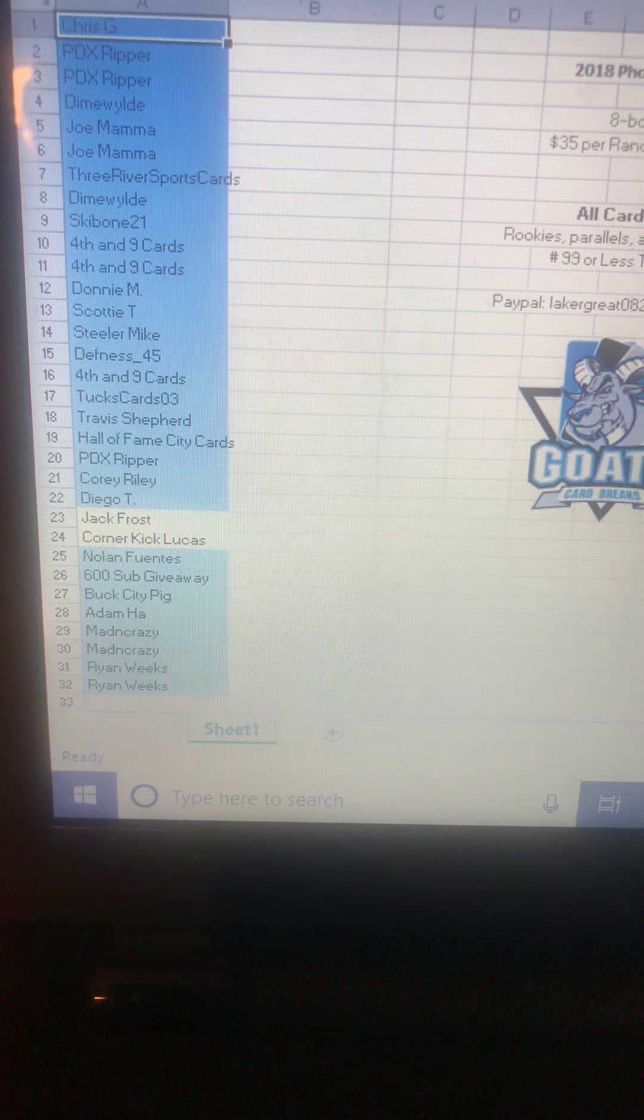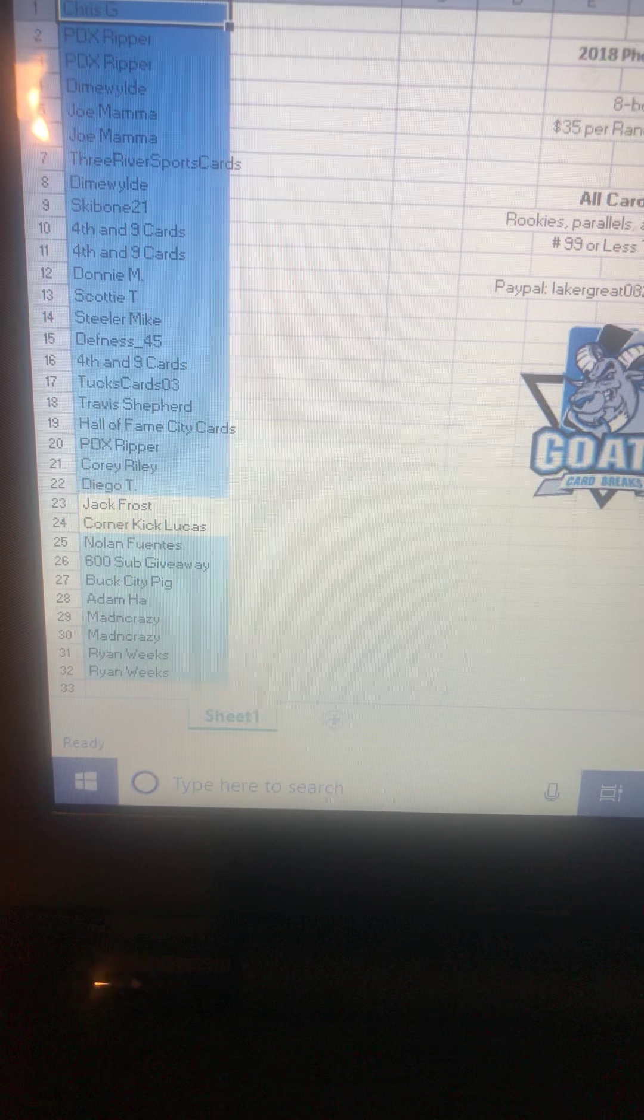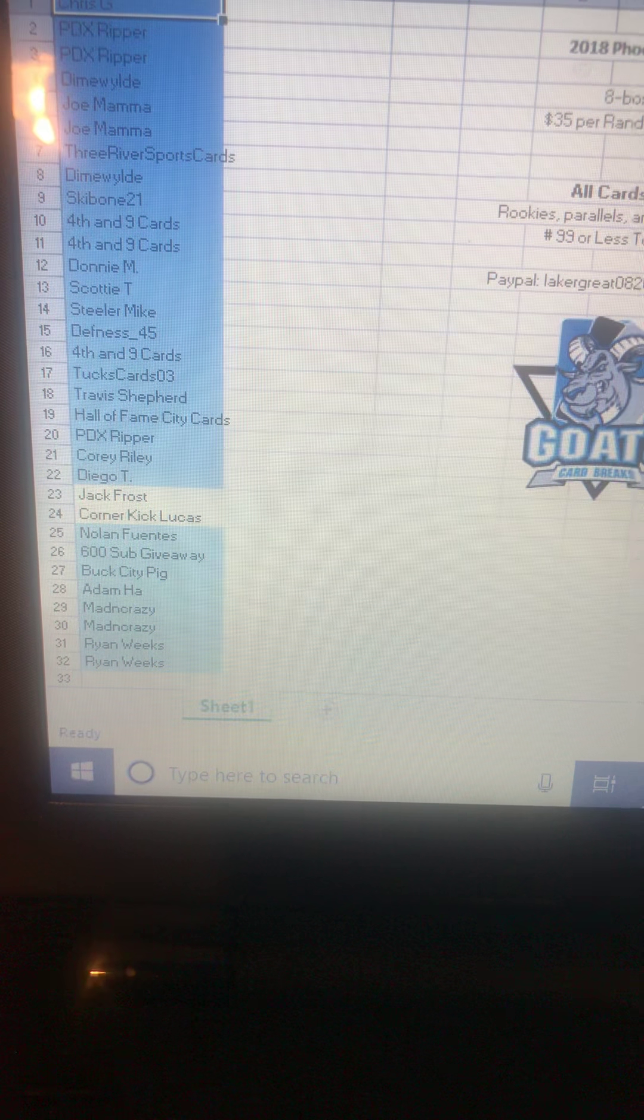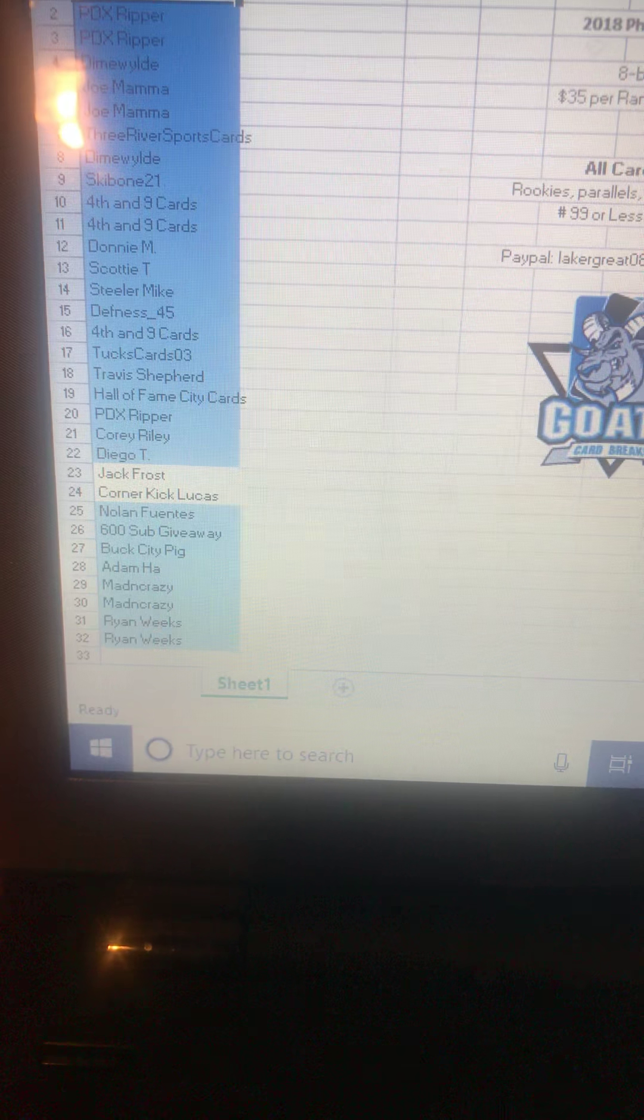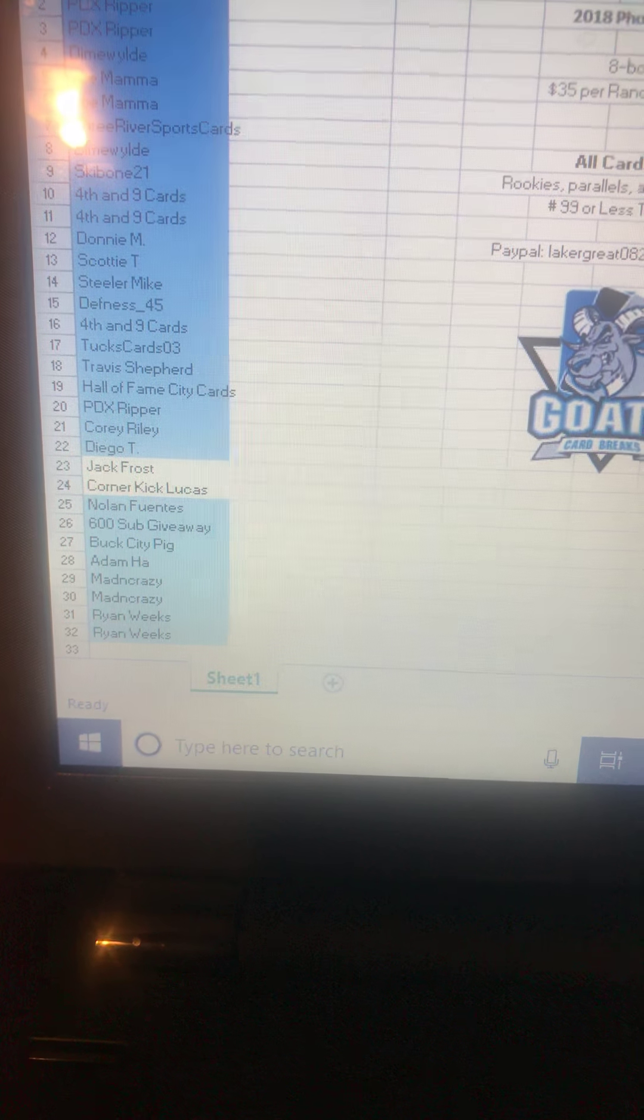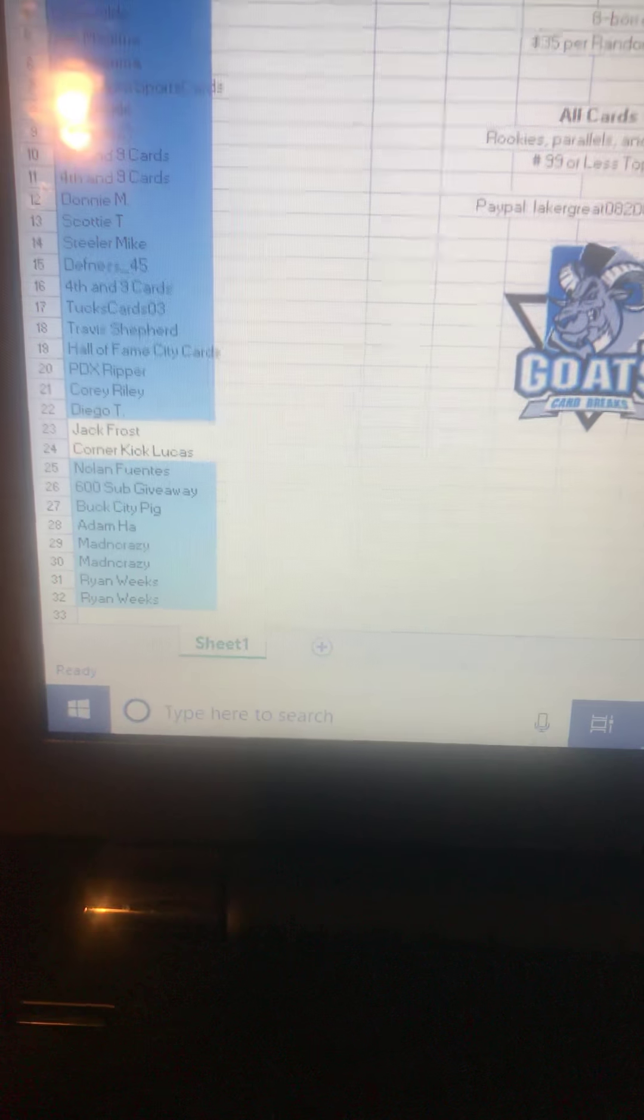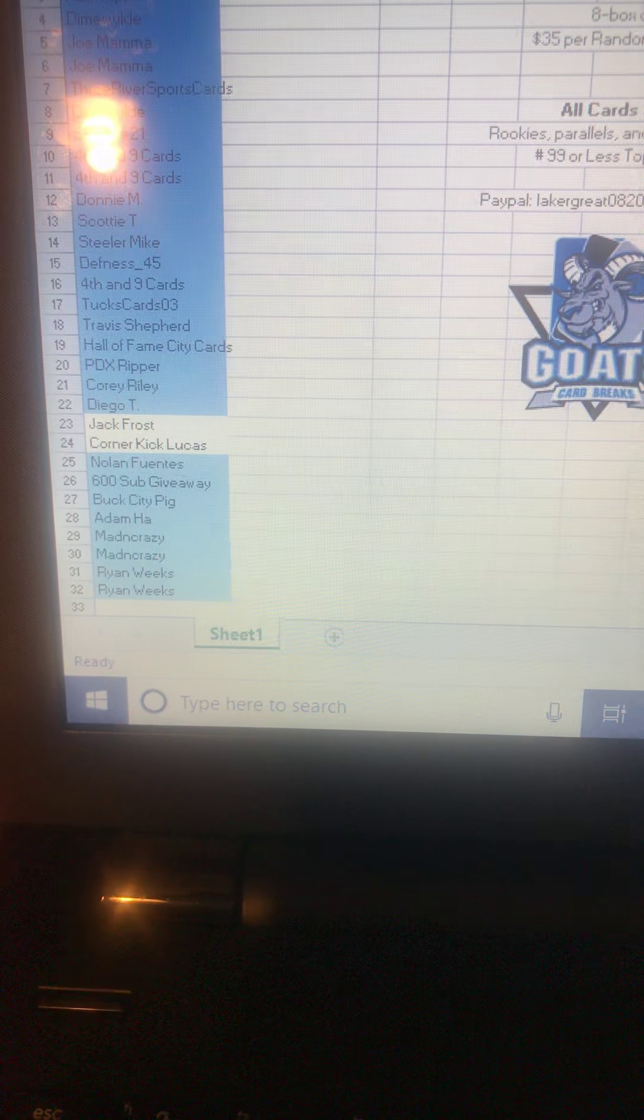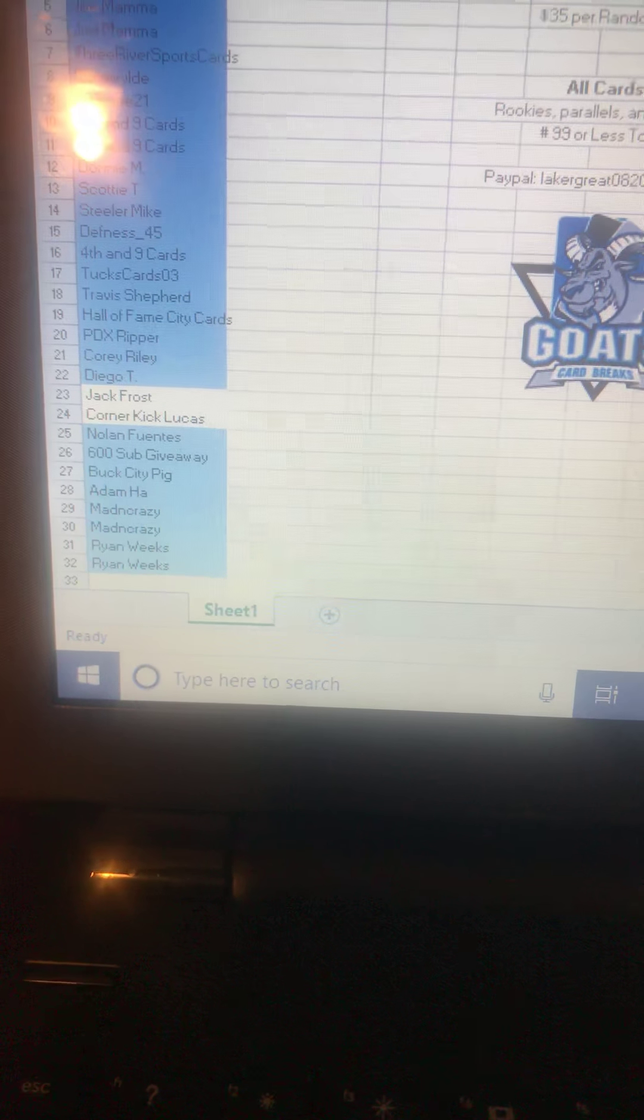Chris with the spot, PDX 2, Dime, Jomama Jomama, 3 Rivers, Dime Wild again, Ski Bone, 4th and 9, 4th and 9, Donnie, Scotty T, Steeler Mike, Daphnis, 4th and 9 again, Tux, Travis Shepard, Hall of Fame City, PDX Ripper again, Corey Riley, Diego T. Jack Frost and Corner Kick Lucas are committed for spots. Go ahead and pay if you guys see this. Nolan Fuentes.